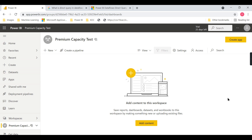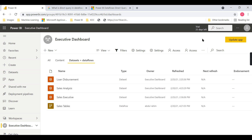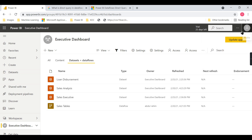I do not have a premium capacity workspace here, but I have another workspace which has premium capacity - it doesn't have any content, but we will get to that. The key point is: even when you have a premium per user license, you need to configure the workspace properly to get all the benefits. I am currently in a trial period. Once you have a pro user license, you can enable premium per user just by clicking on it.